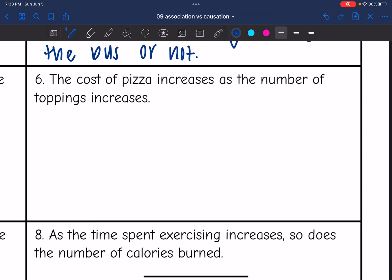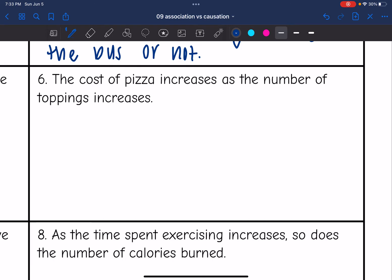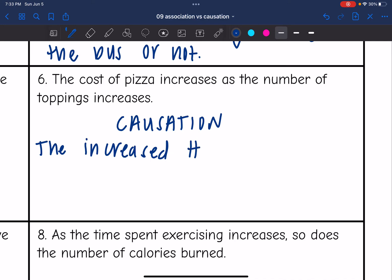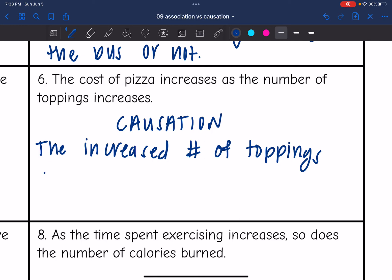Number six: the cost of pizza increases as the number of toppings increases. This would be a causation because the more toppings you buy, the more it's going to cost — the increased number of toppings causes the price of the pizza to increase.